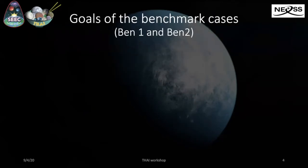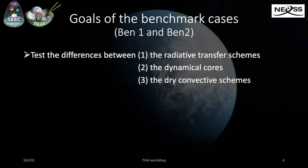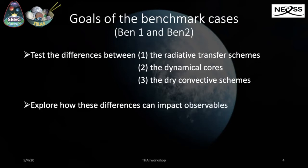These benchmark cases have multiple goals. The first one is that we want to test basic schemes of the GCMs: first, the radiative transfer, then the dynamical cores, and last but not least, the dry convective schemes. Second, we want to explore all the differences that might emerge from one GCM to the other that may impact observables, and more specifically transmission spectra, because these are the kind of observables that are expected for TRAPPIST-1e with the James Webb Space Telescope.